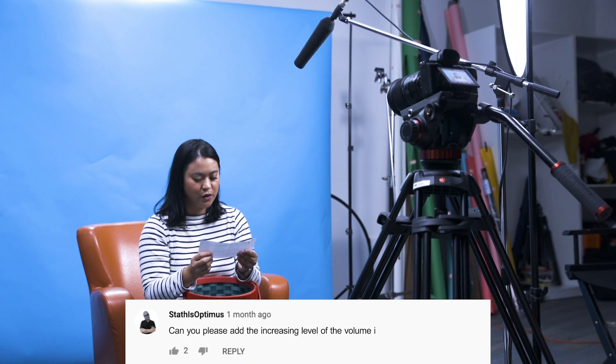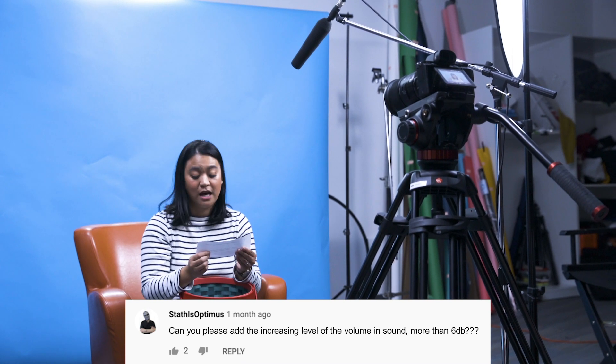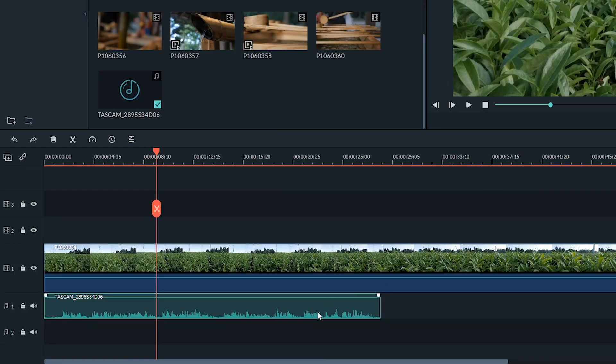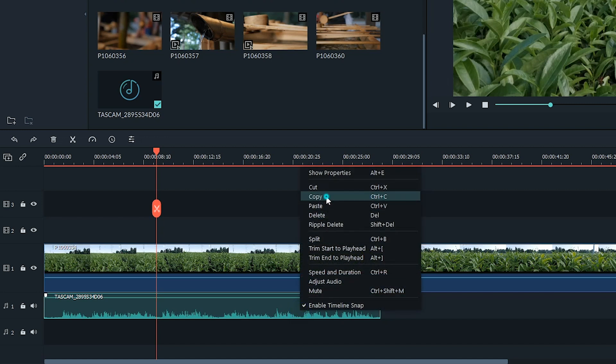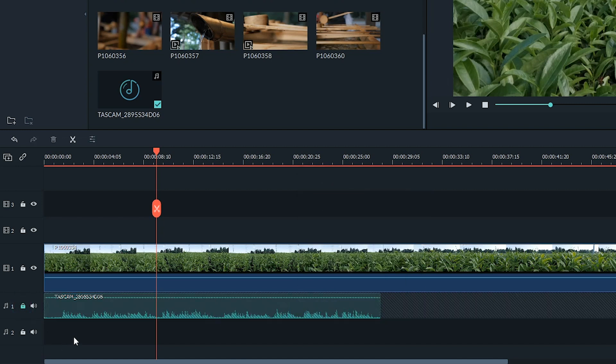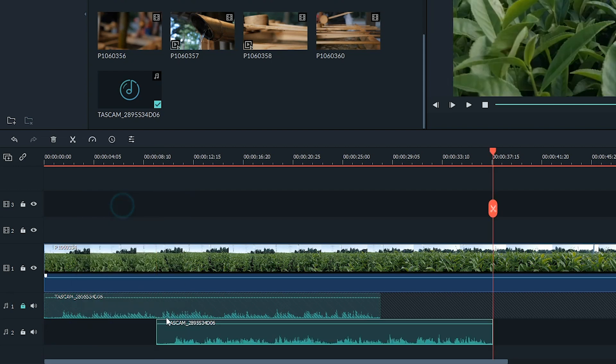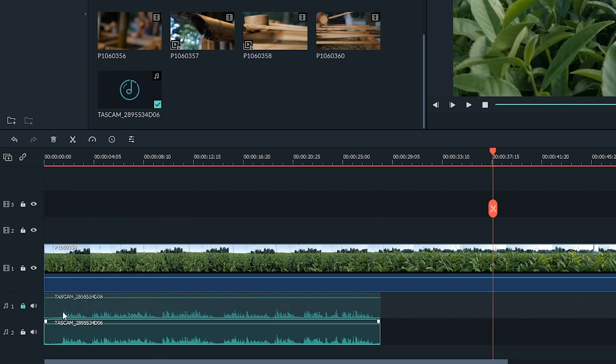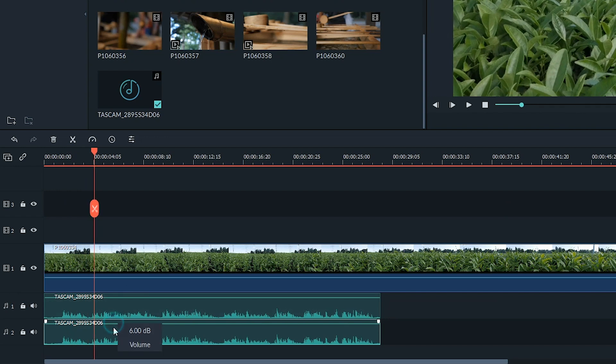The next question is from Seth: 'Can you please add increasing levels of the volume and sound more than 6 dB?' Thanks for sharing — this is something our team is aware of. However, there is a quick fix in Filmora 9. Take the audio file you want higher than 6 dB and copy it. Paste it onto the audio track below the original and sync it up — that's all you have to do. Make sure you adjust the volume accordingly so it's not too loud.